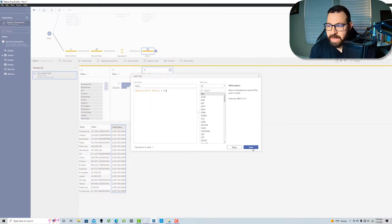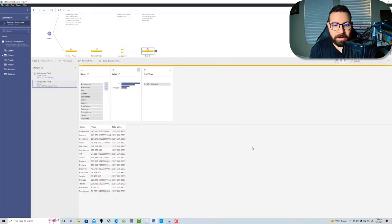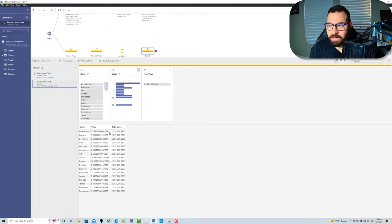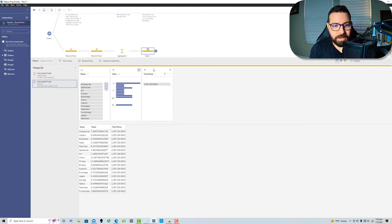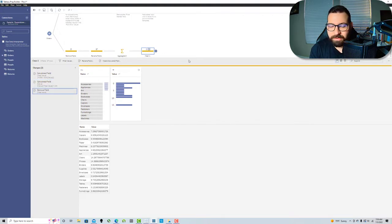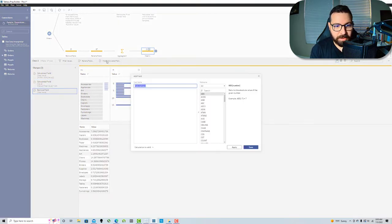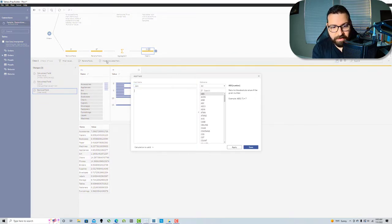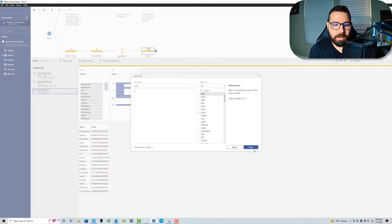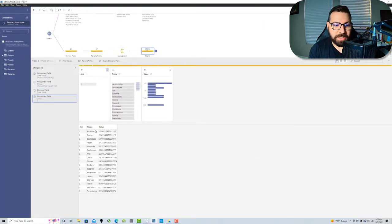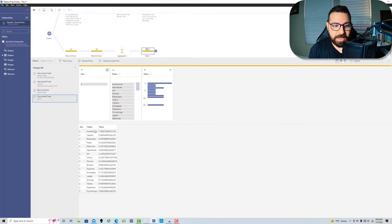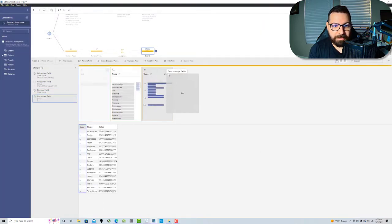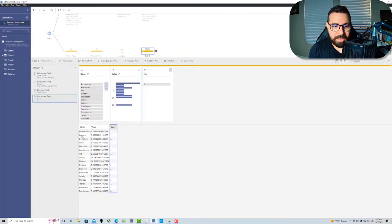There is my percent of total. I'm gonna remove this field and then create one field called join with the value of 1. Here is my original dataset with each subcategory and what the percent of total sales is in that subcategory. This is going to join back to my scaffold.